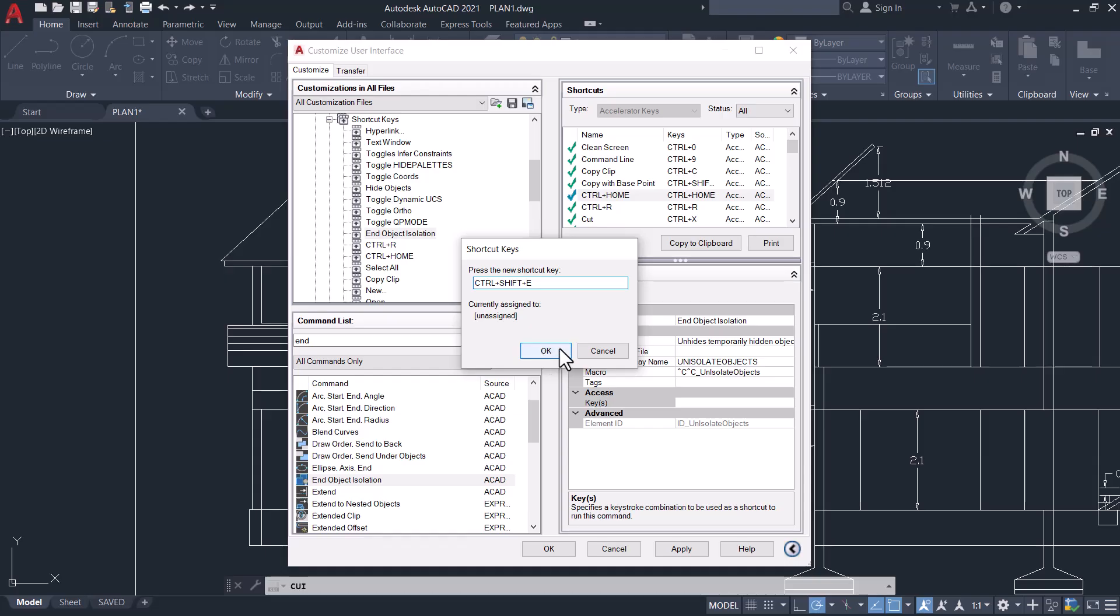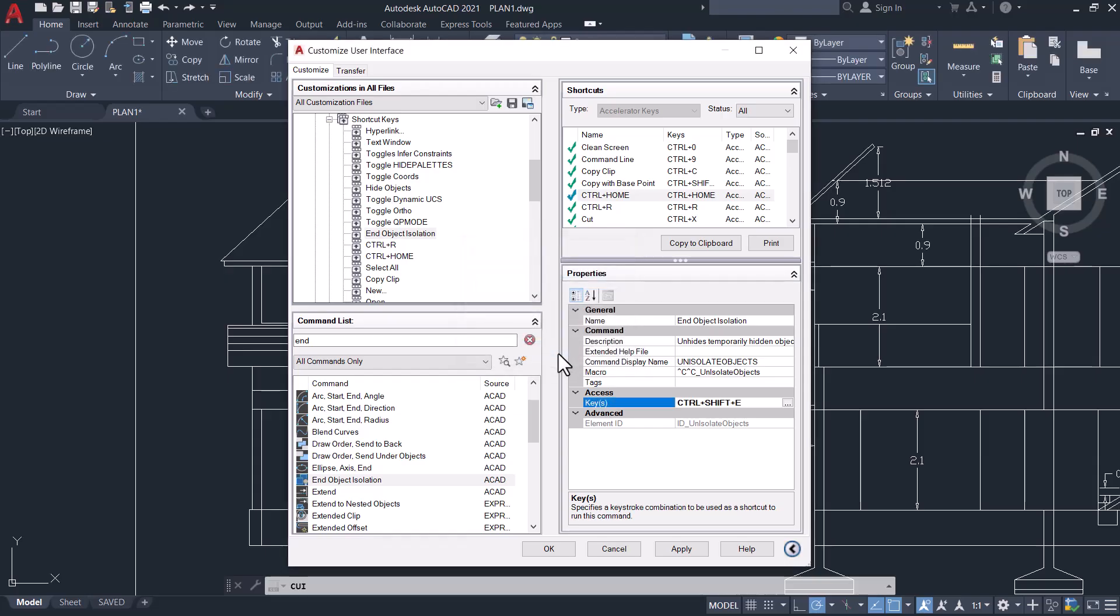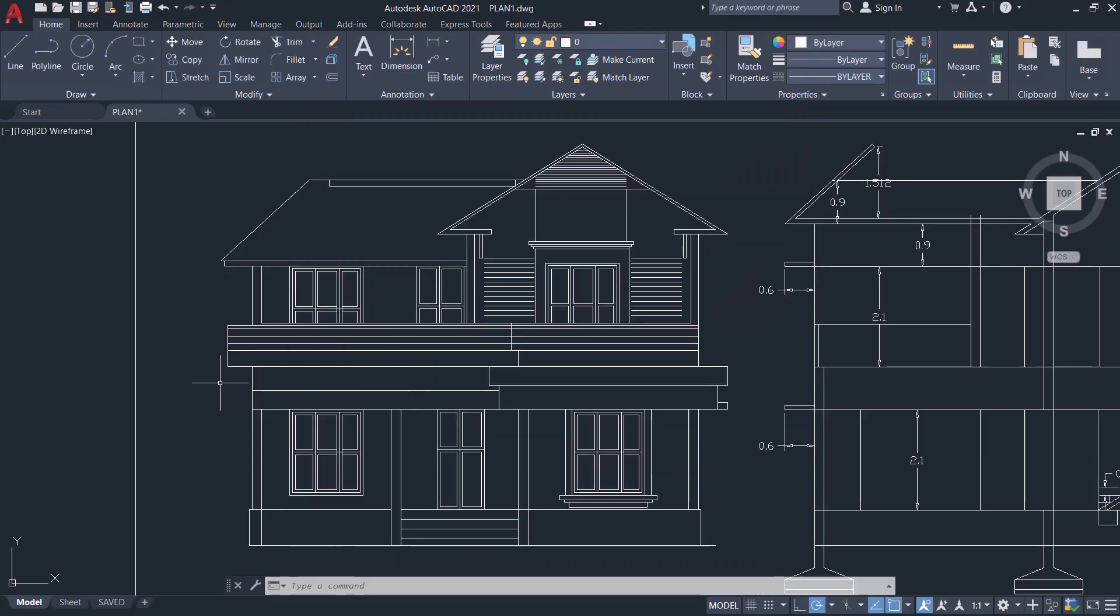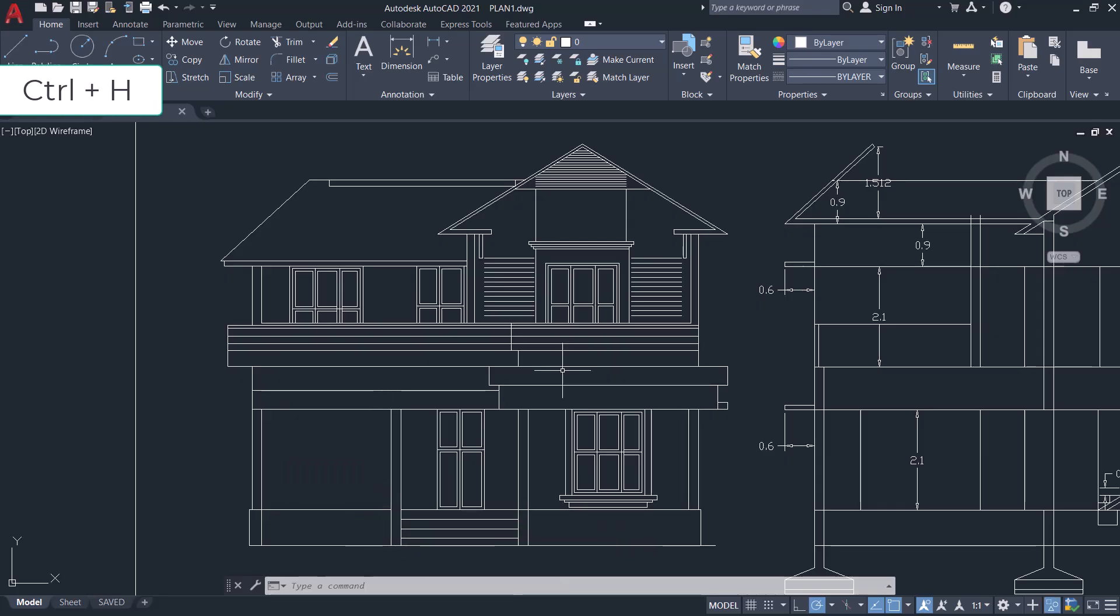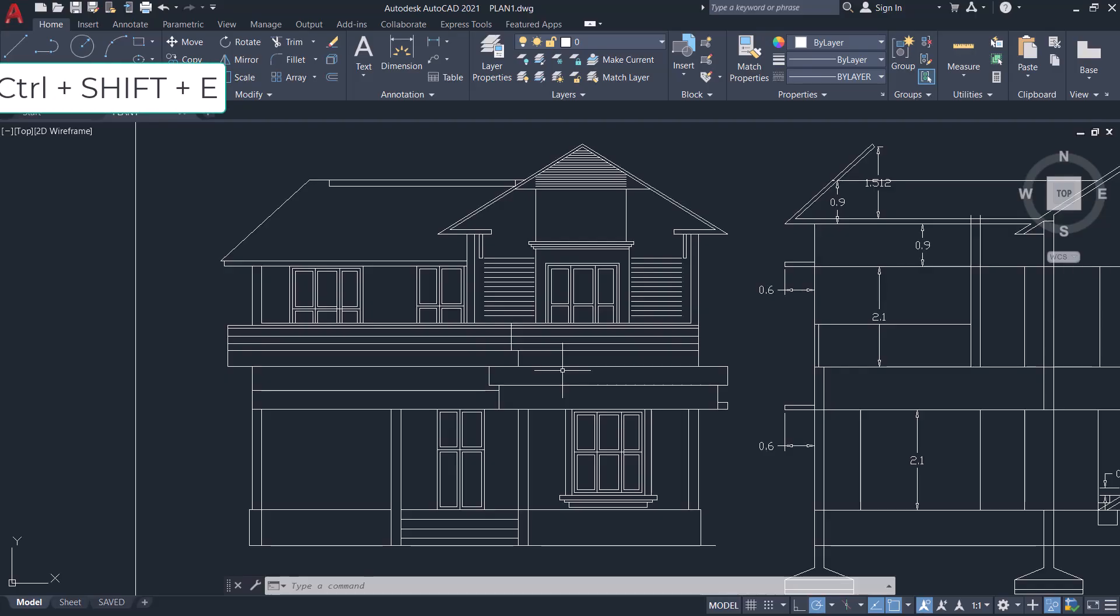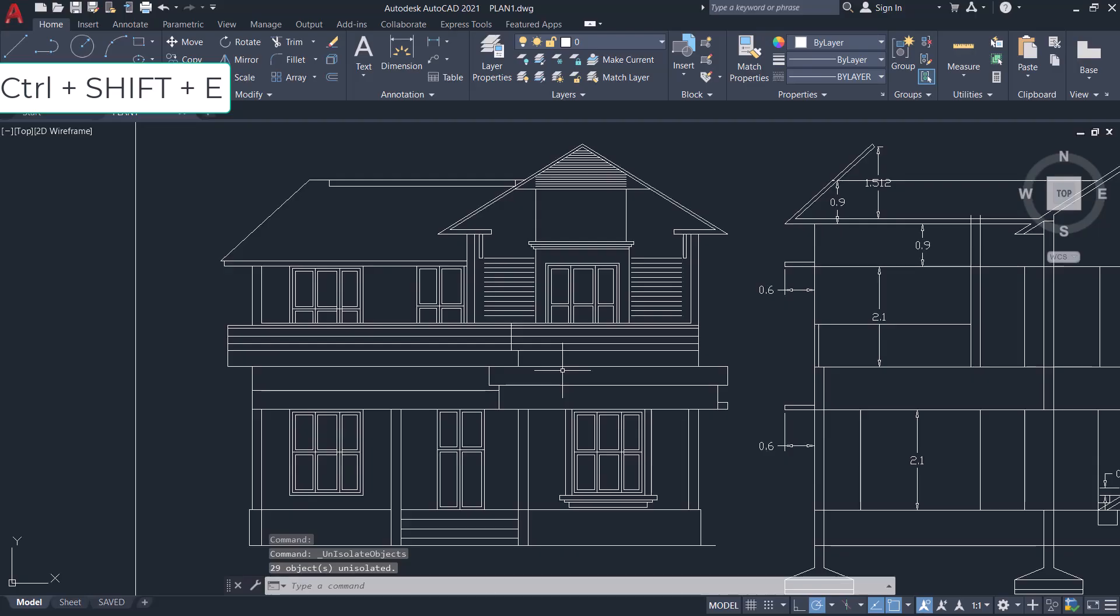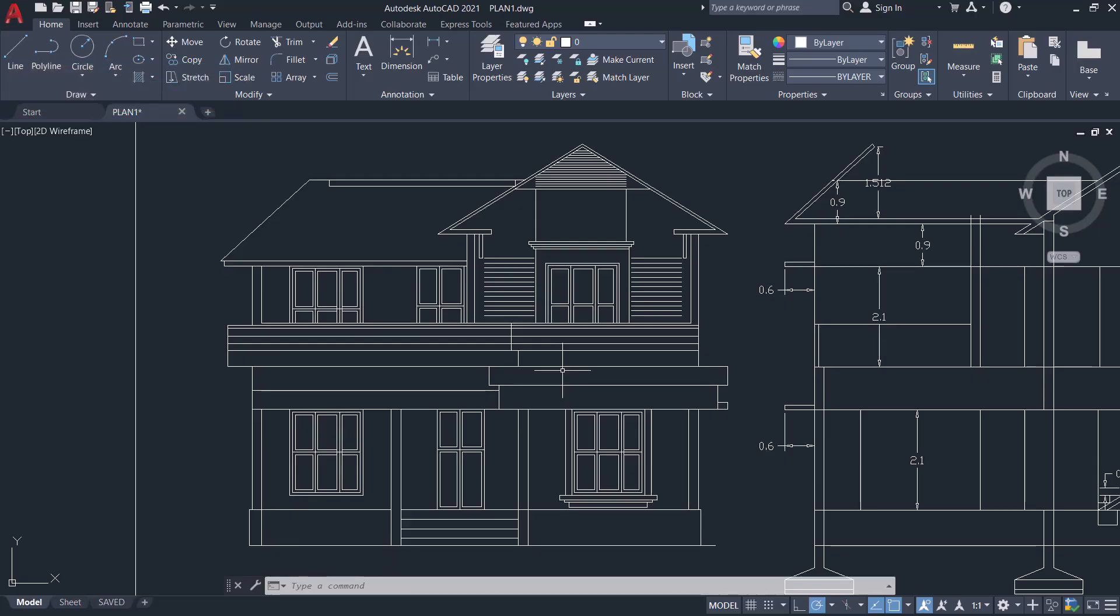Now I'll select this window and type Ctrl+H, and you can see the objects got hidden. I'll type Ctrl+Shift+E to end the object isolation. This is the procedure to assign a custom keyboard shortcut for a task in AutoCAD.